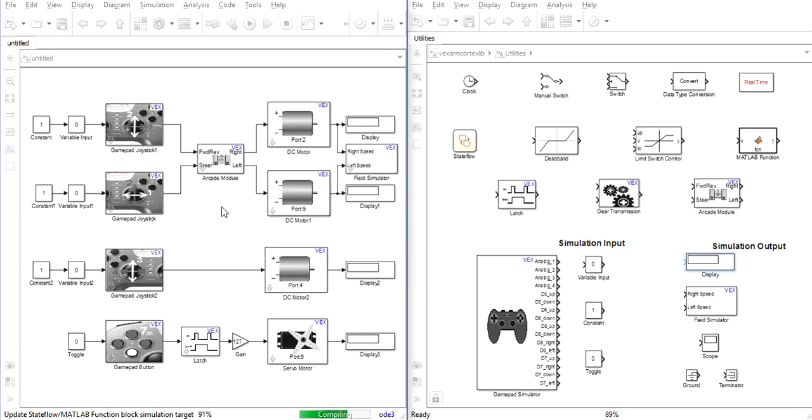This will take some time the first time that it's done but then later should speed up once you've simulated multiple times.